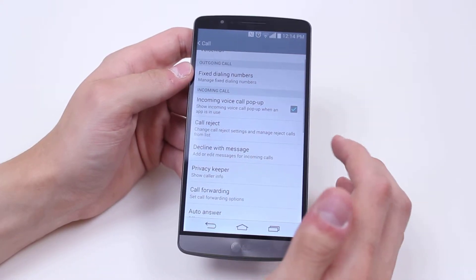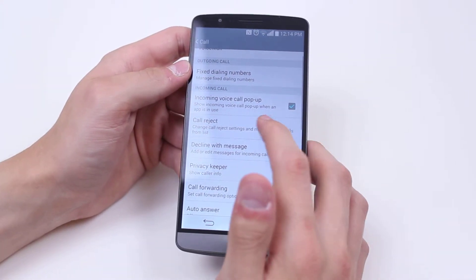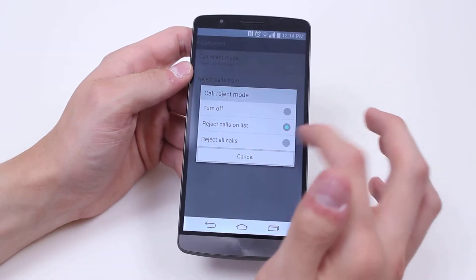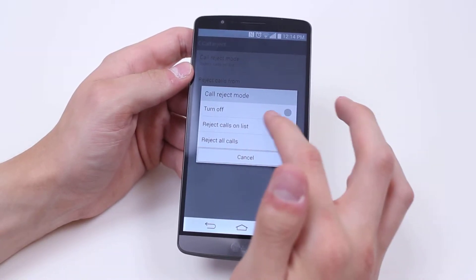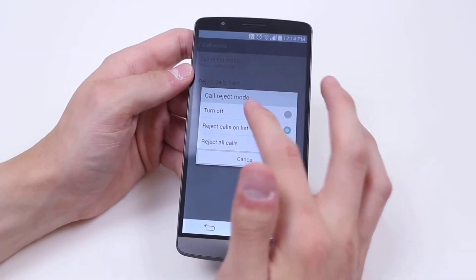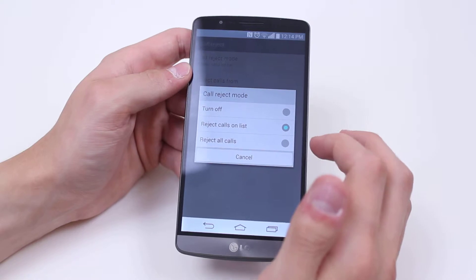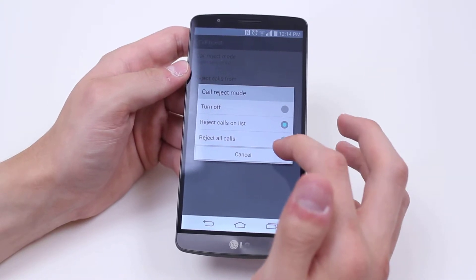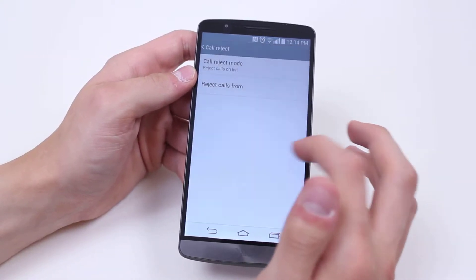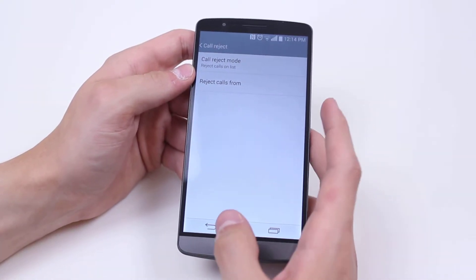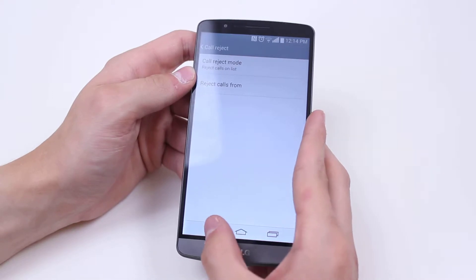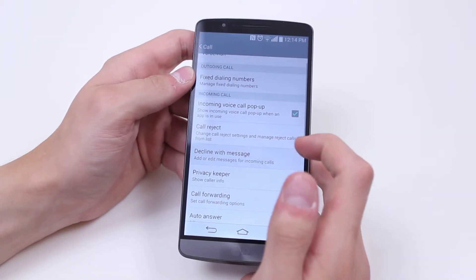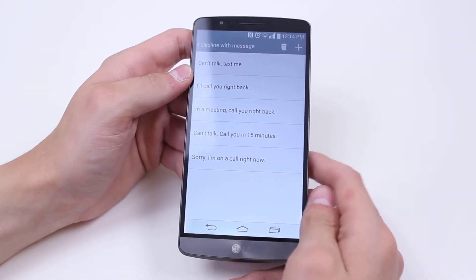Call reject — change call reject settings and manage reject calls from list. So I can go in and turn off or turn on rejecting calls on list, or I can reject all calls if I wanted to, if I wasn't in a position to accept a phone call.